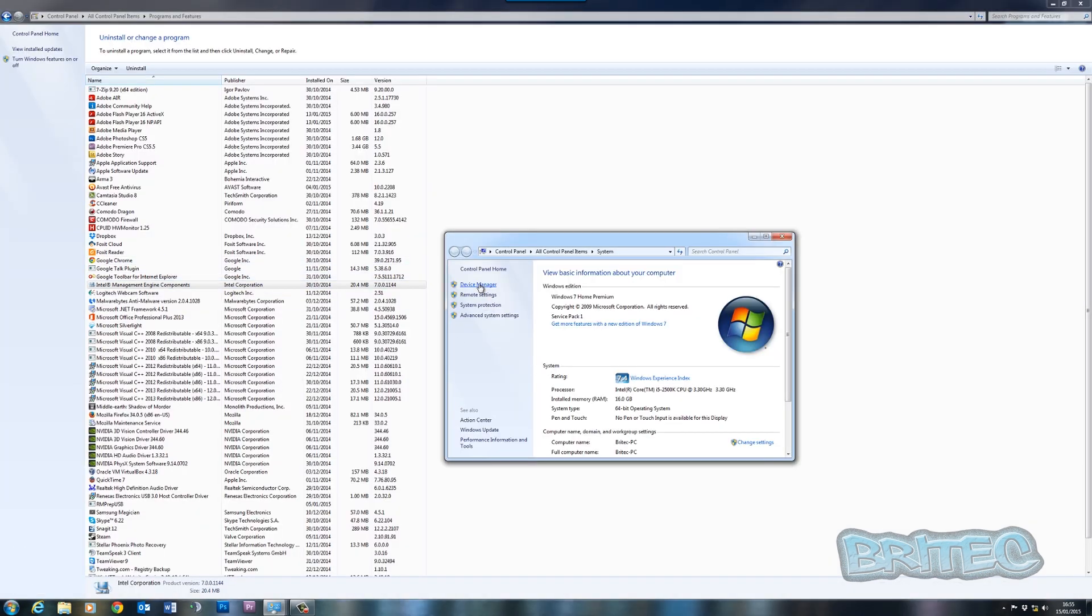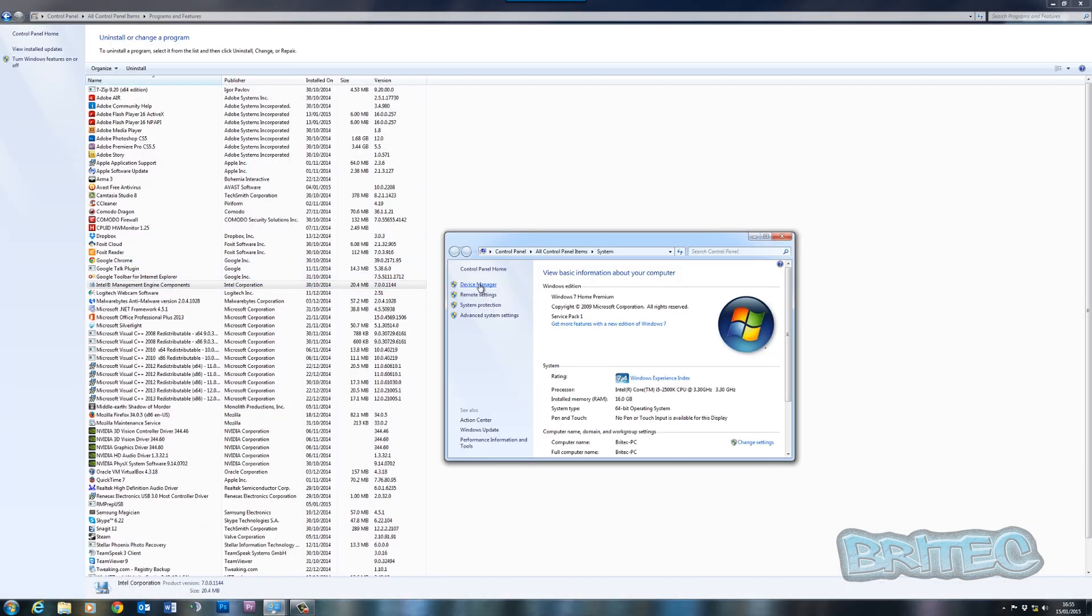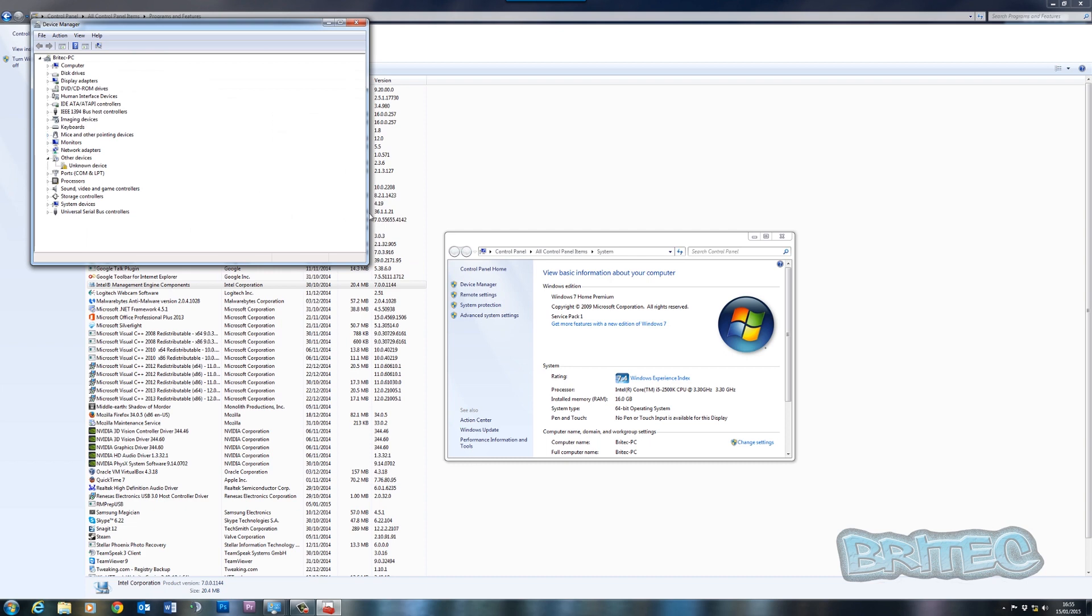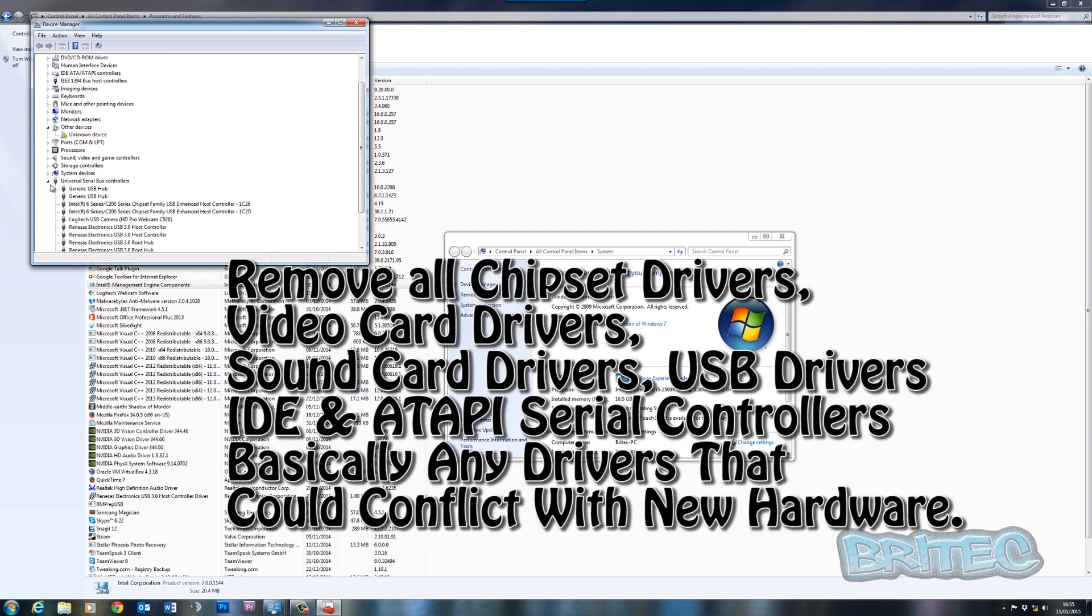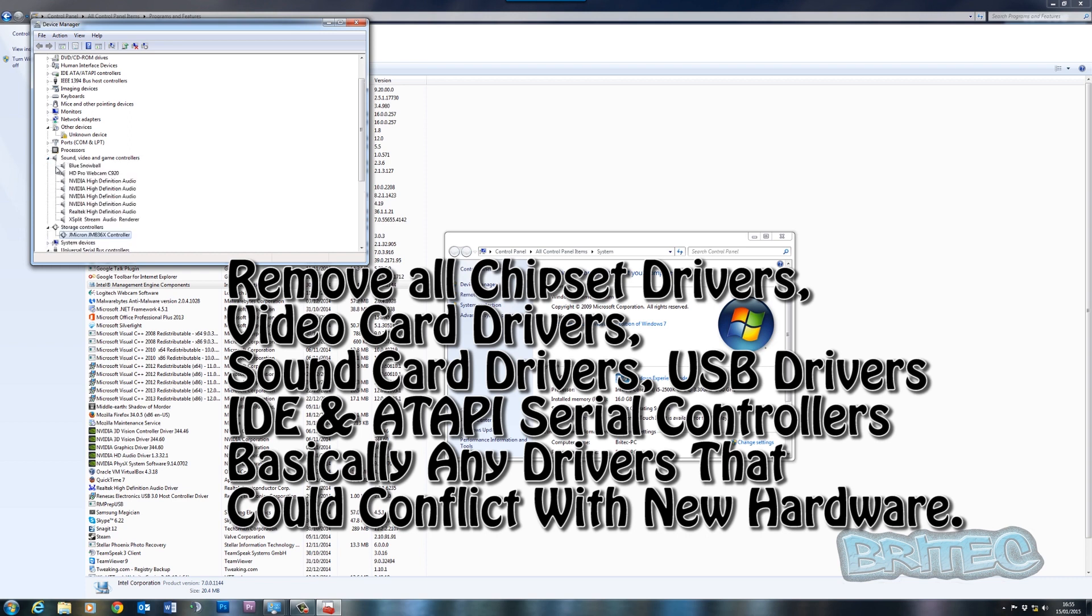Once you've done that, you can also come into Device Manager and you want to remove all your USB drivers and everything like that. Anything you can see like sound stuff, you want to remove all that.